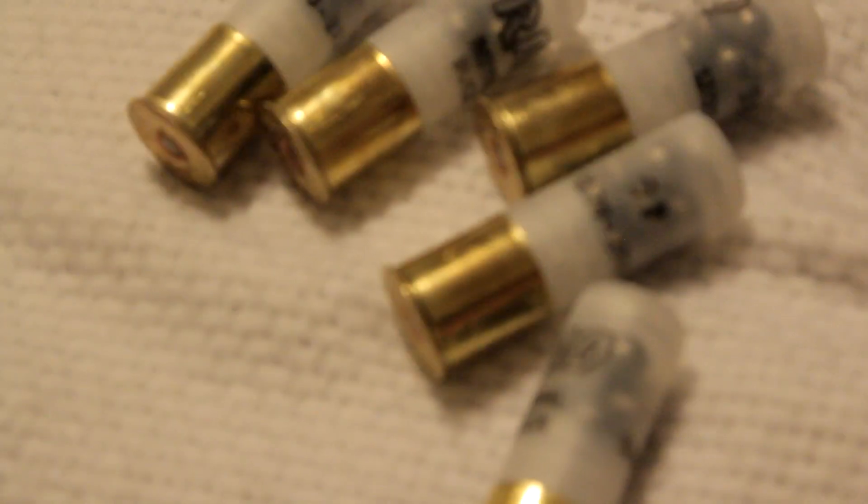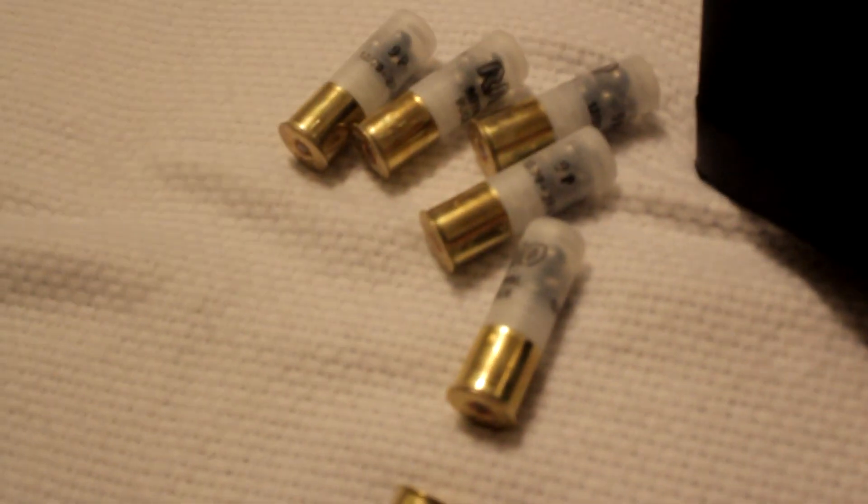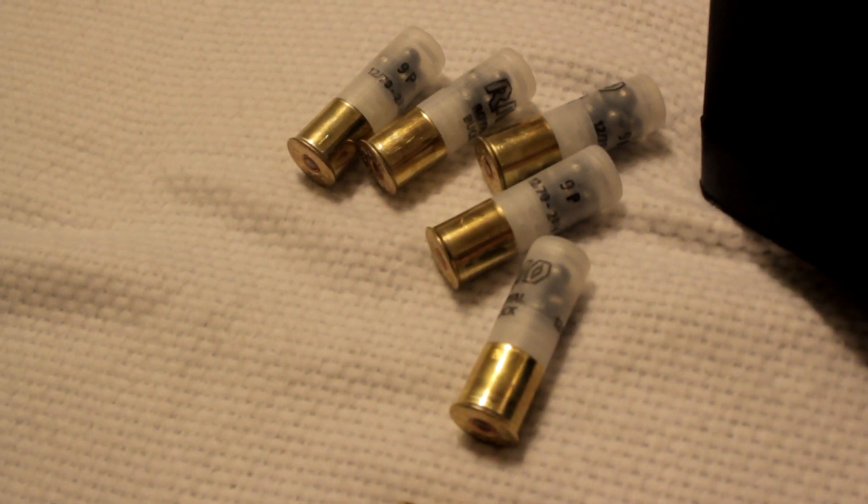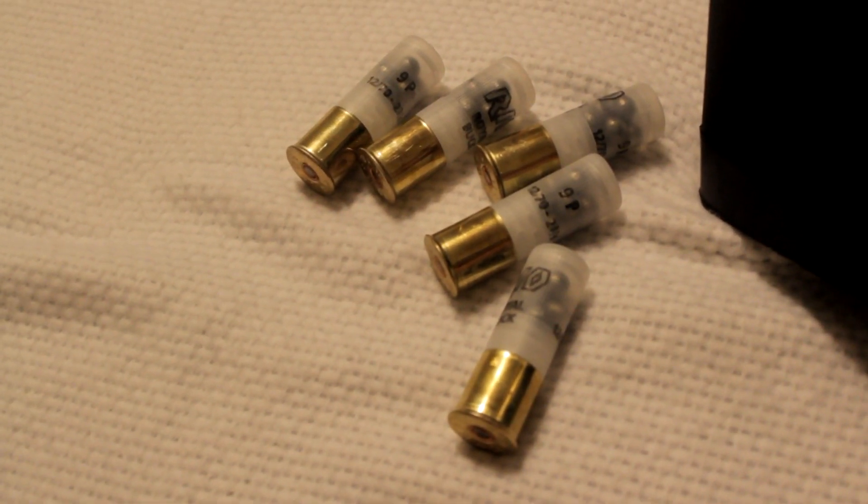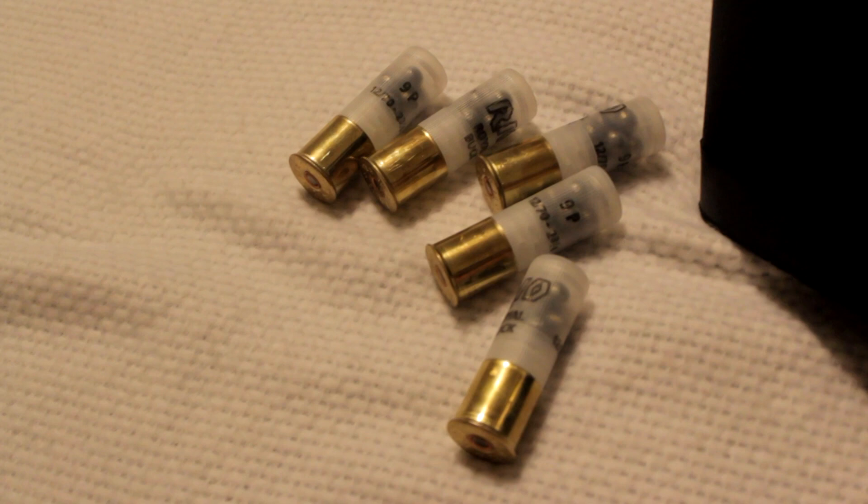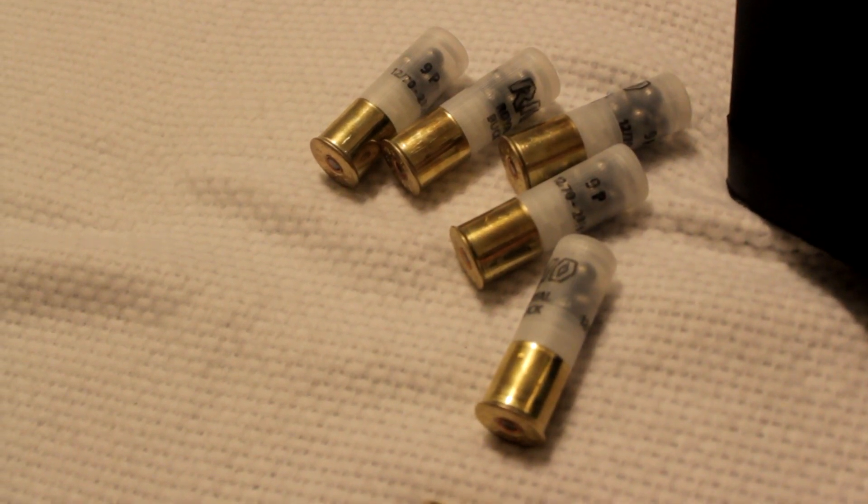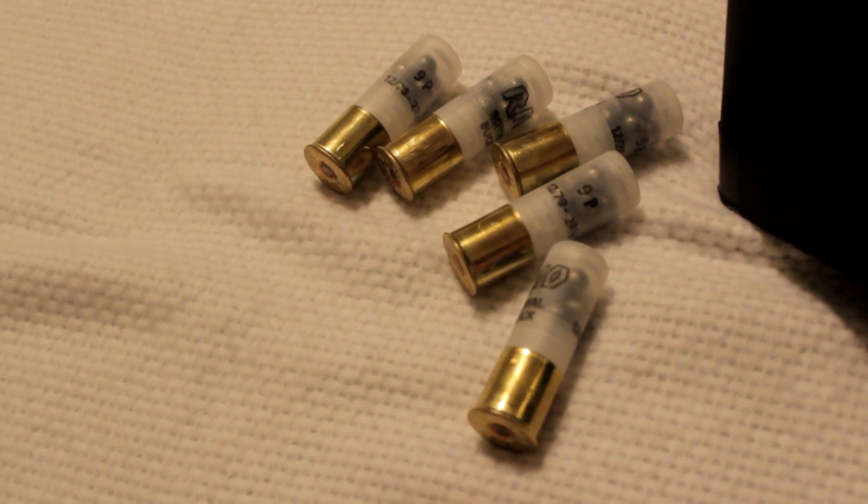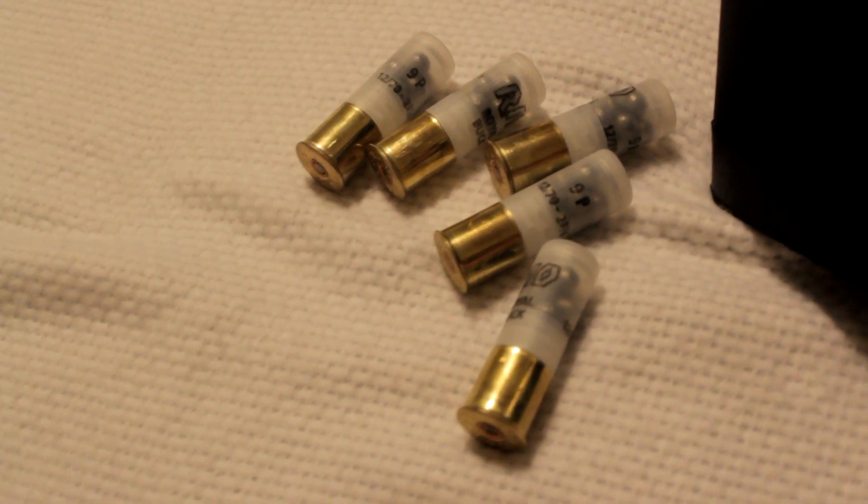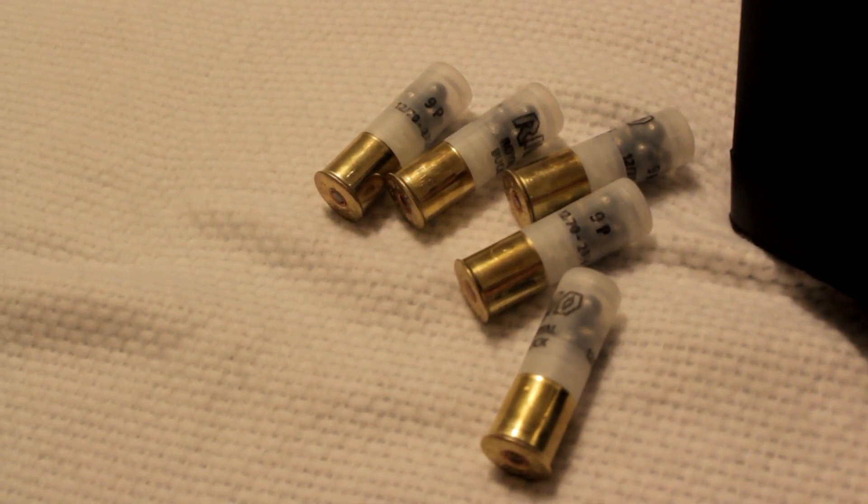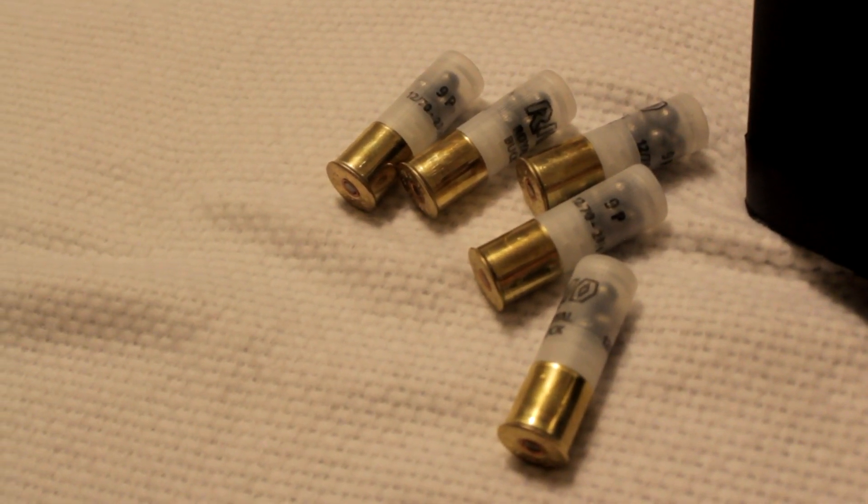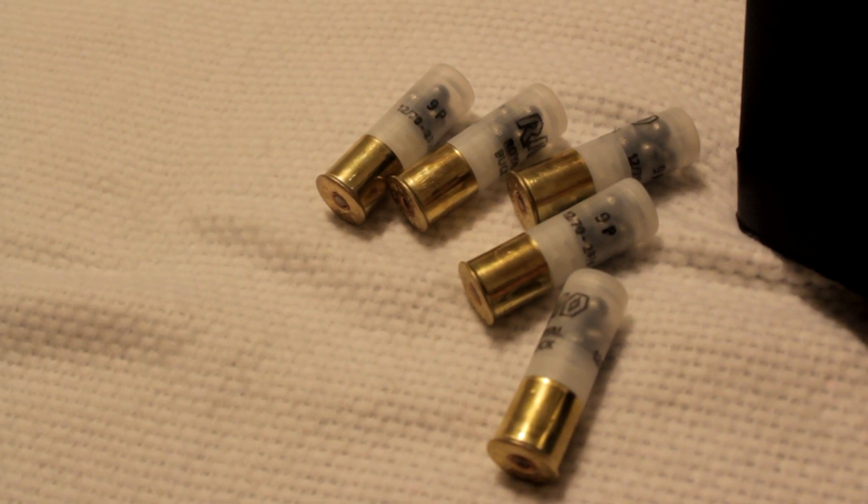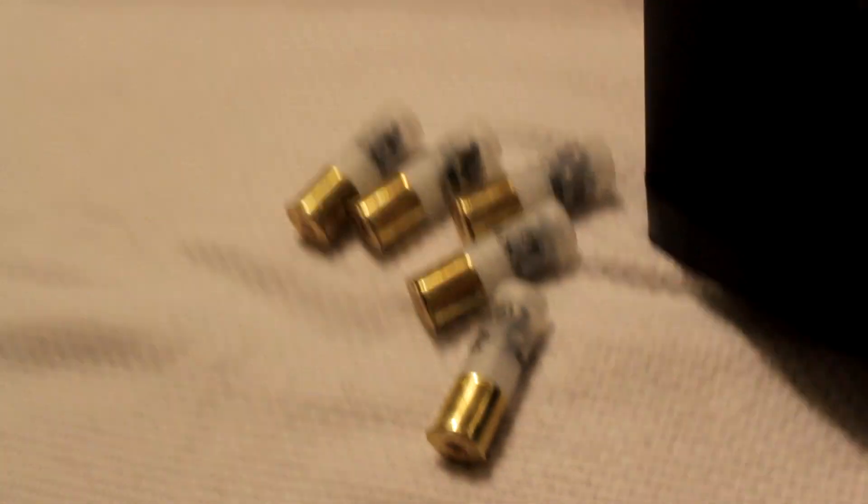So I keep five double oughts in my magazine tube, and I keep my other magazines completely loaded. But if I manage to make it to my safe and get to my shotgun, I can always top it off.